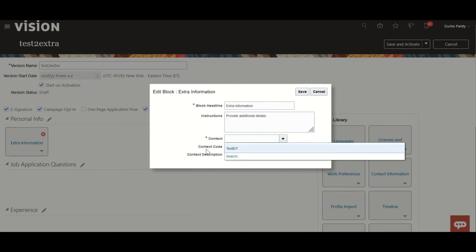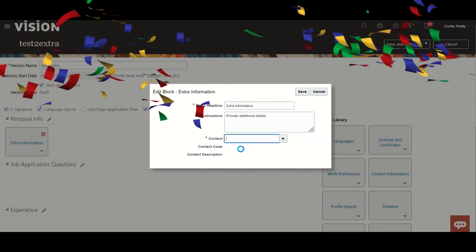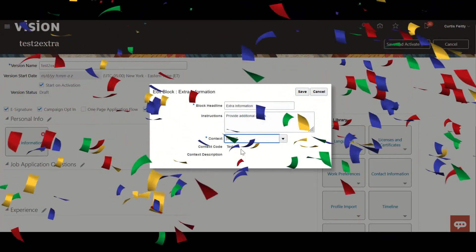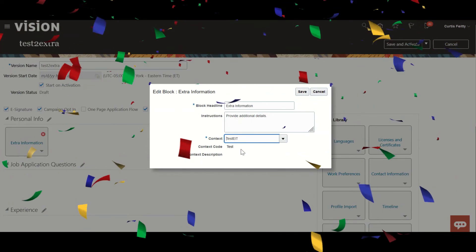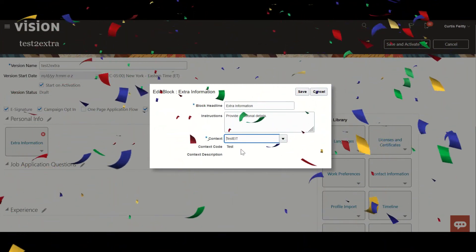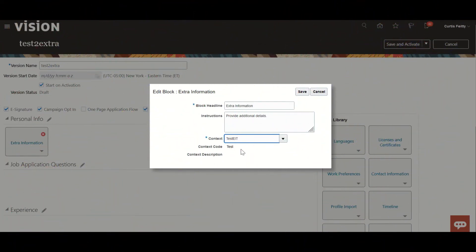And here we can take this block, extra information. Just click here. What is this context? This is an EFF you have to create inside person EID. Let me repeat: this is EFF you have to create inside person EID. Save.